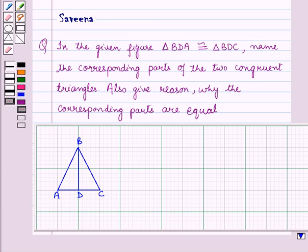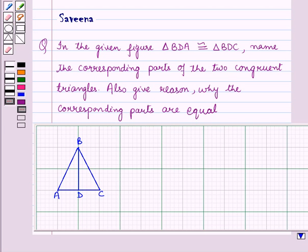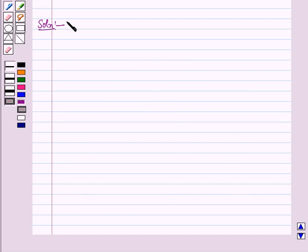Hello and welcome to the session. In this session, we discuss a question which says that in the given figure, triangle BDA is congruent to triangle BDC. Name the corresponding parts of the two congruent triangles, and also give reason why the corresponding parts of these two triangles are equal.